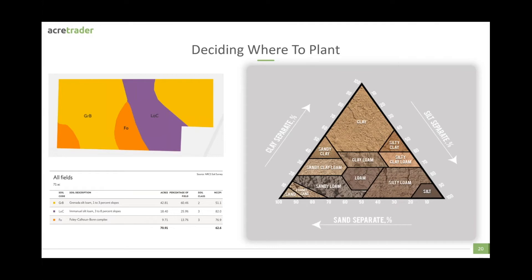On the left, you have a map of a field. This is just to show you that one field may not necessarily be only one type of soil. So a farmer has to decide what's the majority of soil on this farm, and does it fit the crop that I want to put there?